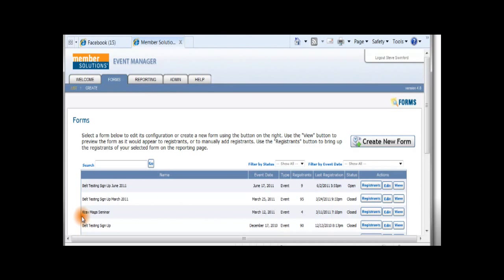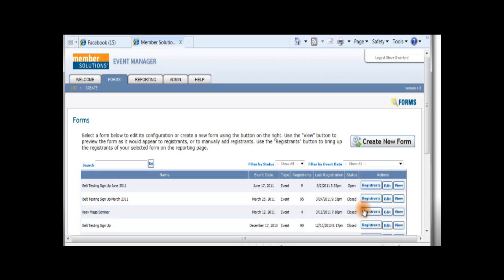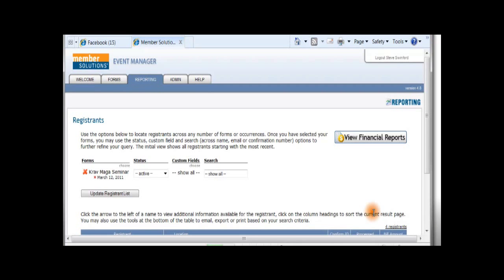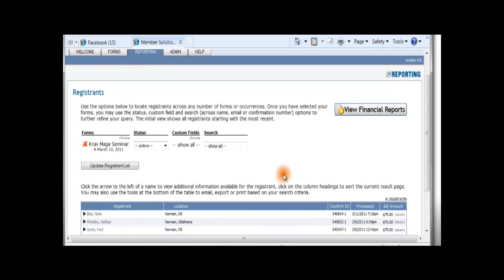When you go to the Event Manager Forms page, you can see the name of the event, how many people have registered for the event, when the date of the last registration was. Here, you can click on the Registrants button and see full details of everyone that has signed up for your event.